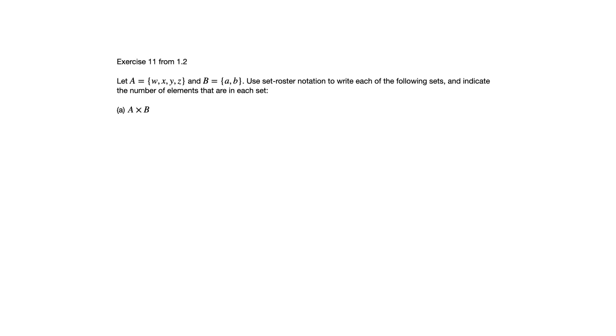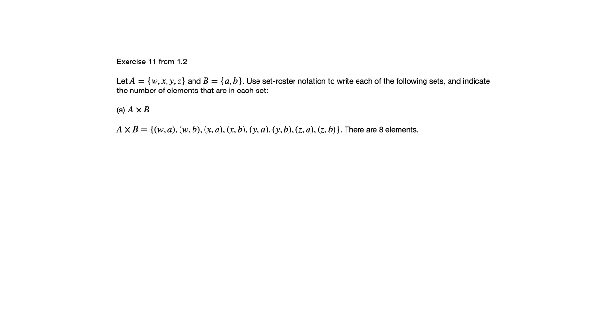So part A, we've got the Cartesian product of A and B in that order. So remember the Cartesian product consists of ordered pairs where the first coordinate is taken from the first set, second coordinate is taken from the second set, and you want all possibilities.